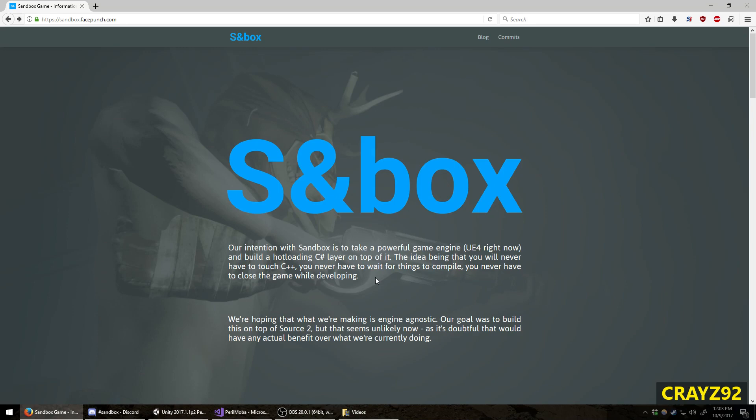Unreal Engine, being a more modern engine, will allow for much better graphics.